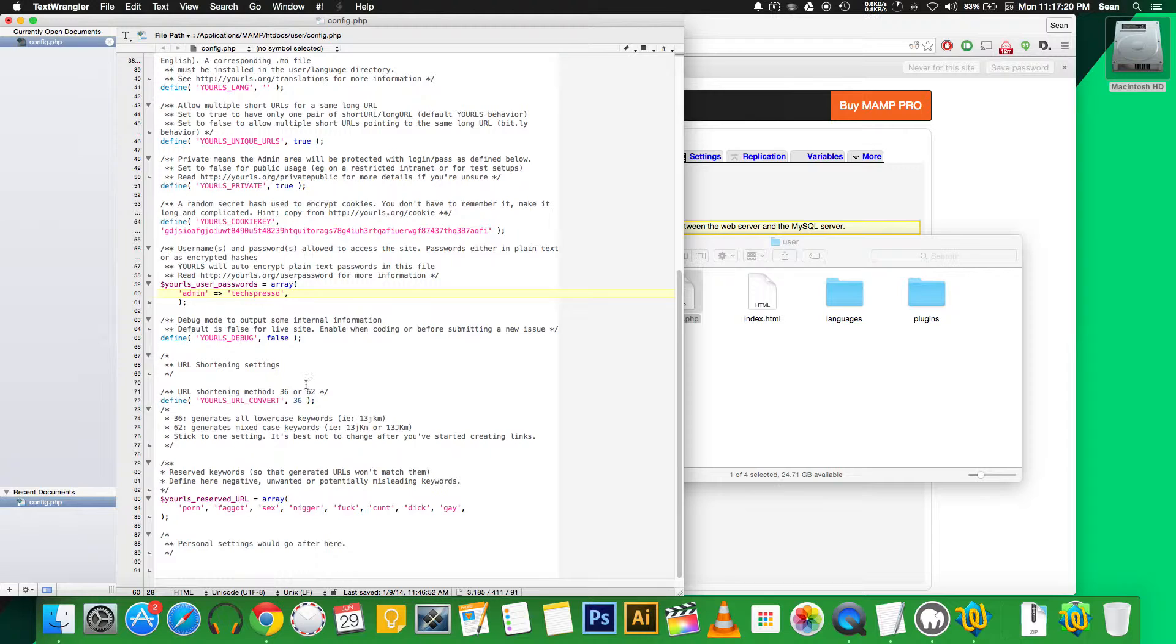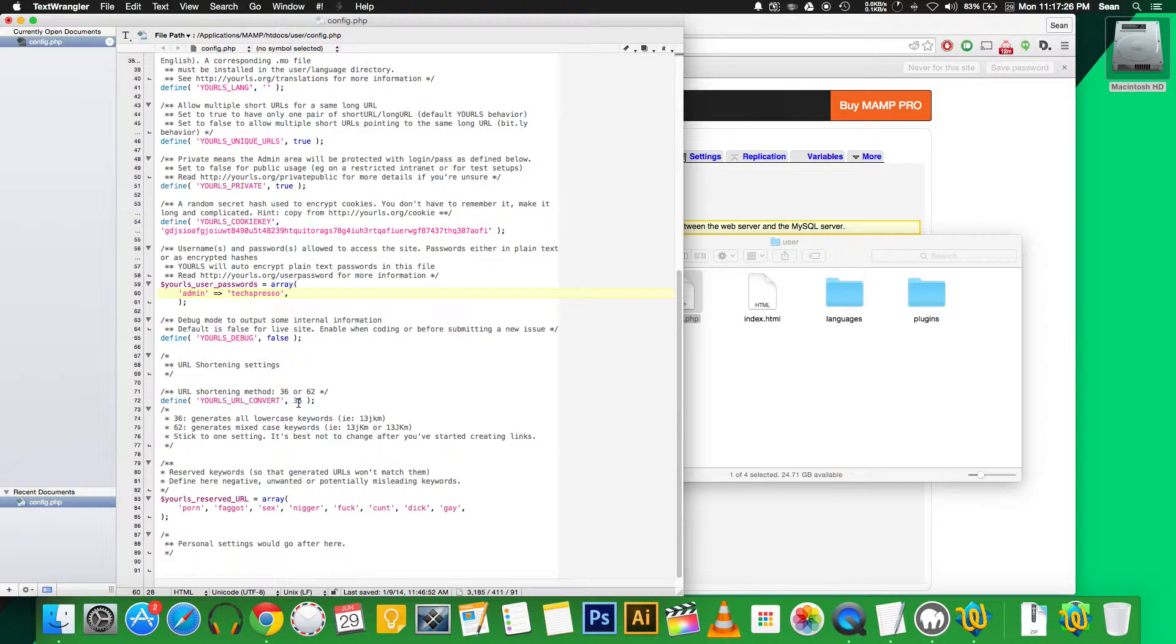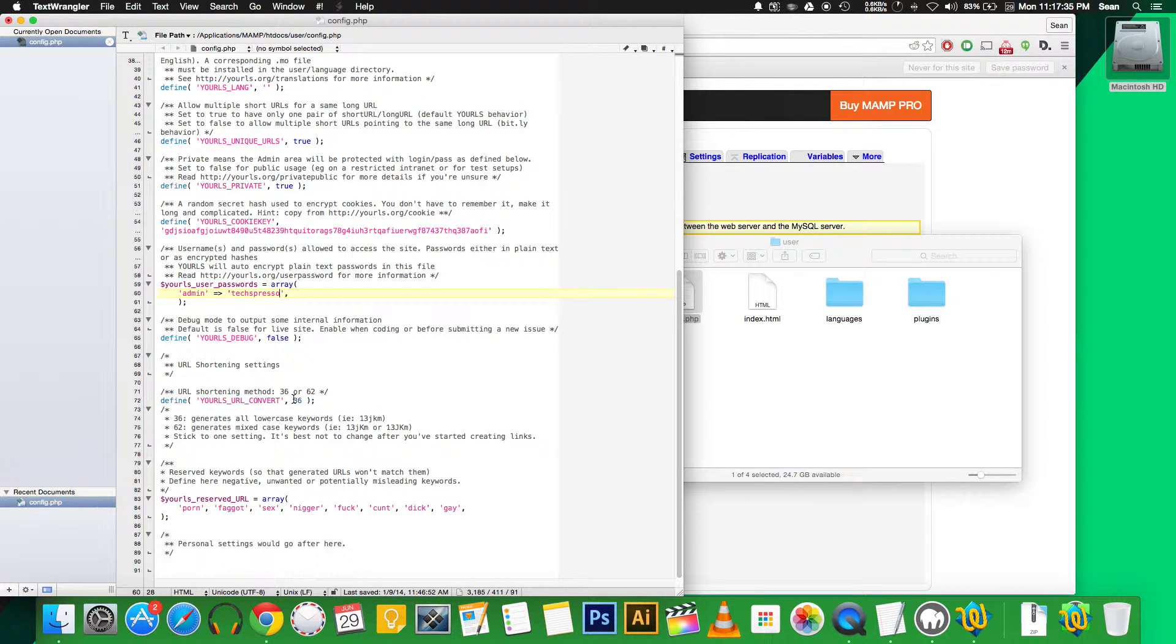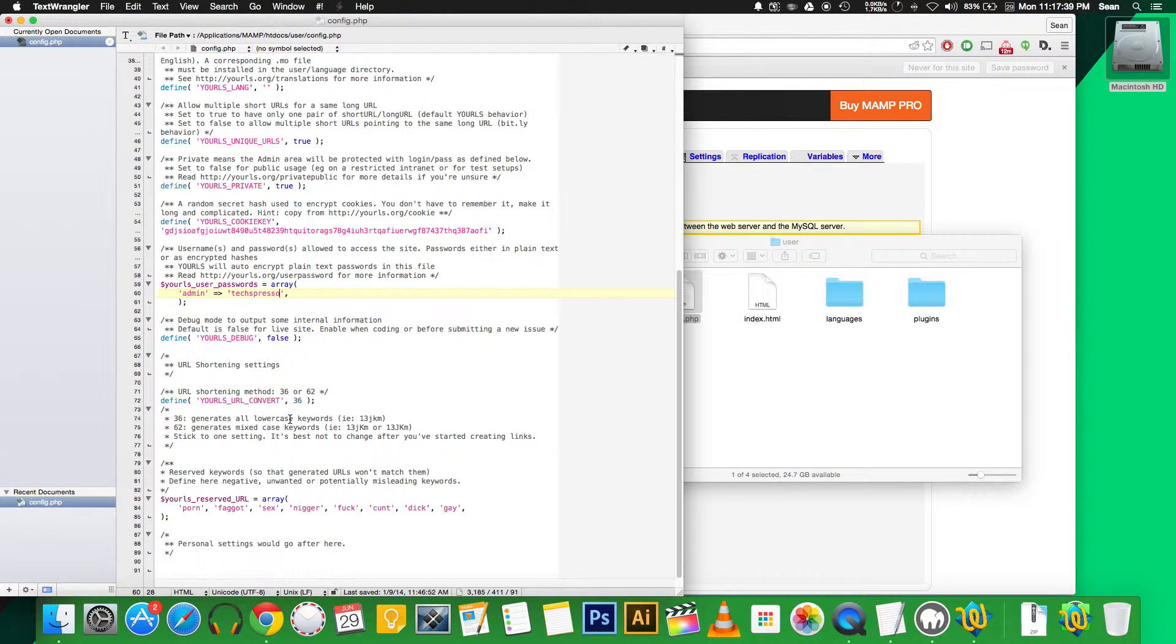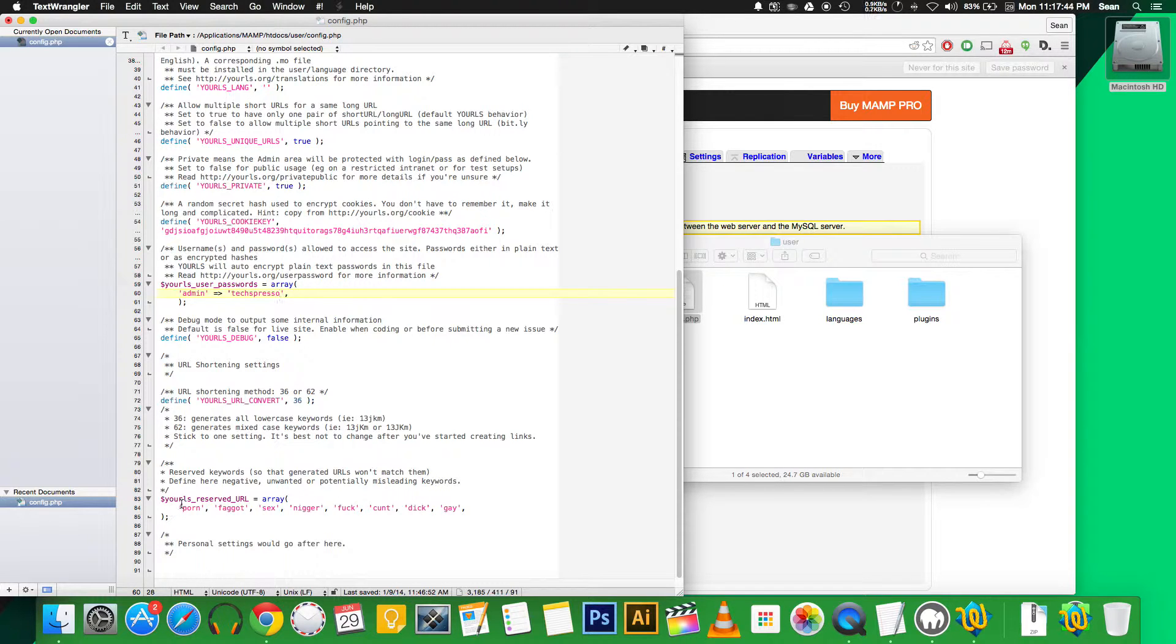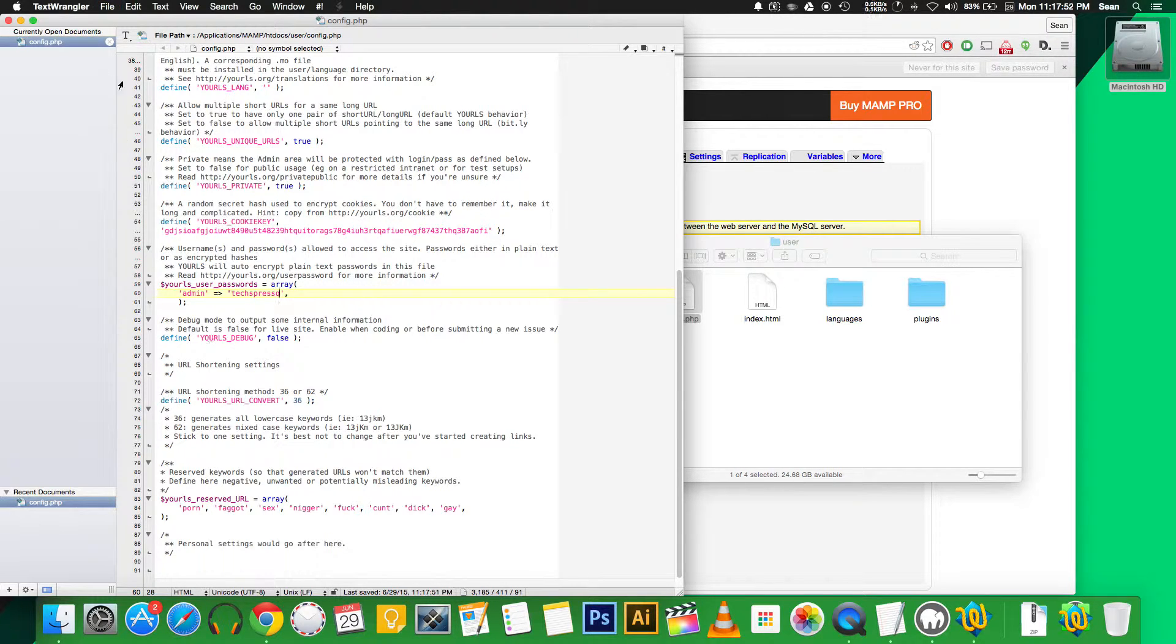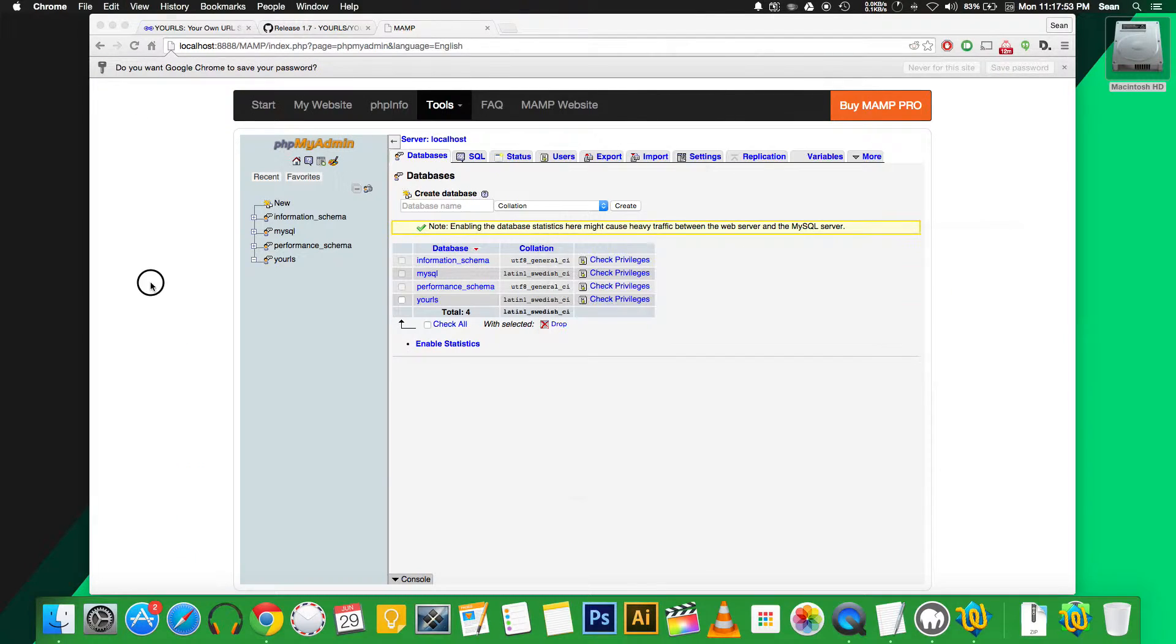The only other two things you really need to worry about, there's some options here for the URL conversion. If you set it to 36, it generates all lowercase keywords. If you set it to 62, it generates mixed case keywords. So you can actually have more URLs, but if it's something you're not worried about, best to just leave it at 36. And then there's also some words that can be reserved so they won't be used in a generated URL. So we're going to save this file and close it.